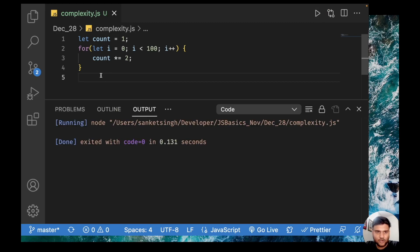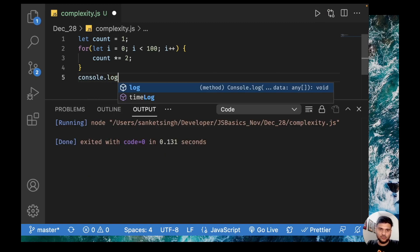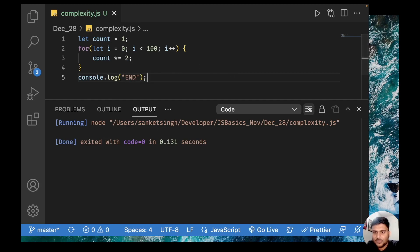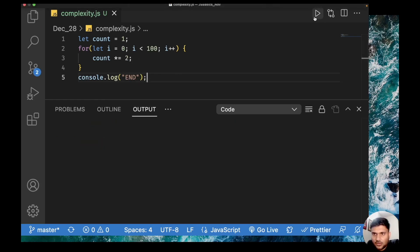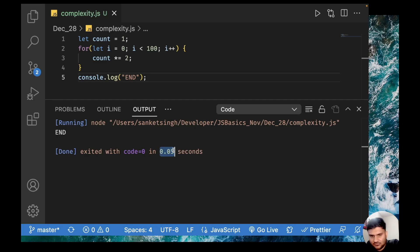Now, you can see I have not printed anything. Let me just print it very quickly — console.log end. Now if I run this code, you can see it prints 'end' and it printed in 0.05 seconds. Looks good.